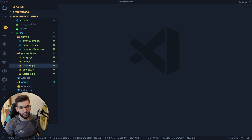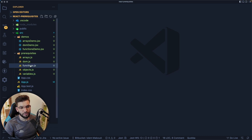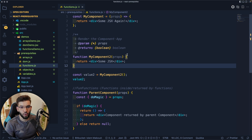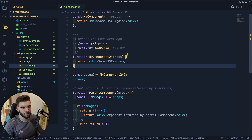We've got functions, arrays, DOM, objects, and variables. I'm going to start with functions because they are literally everywhere. React is just all about functions — components are functions, and they return JSX that gets rendered later on.